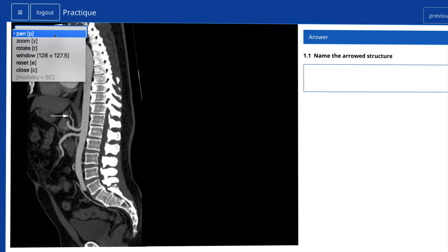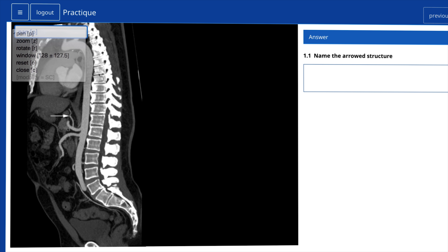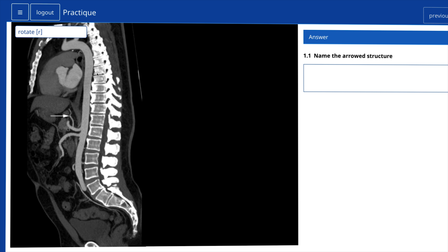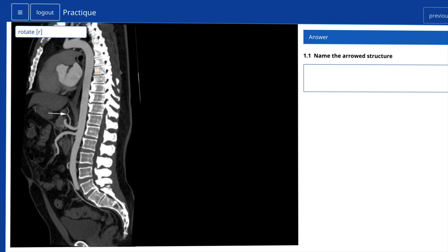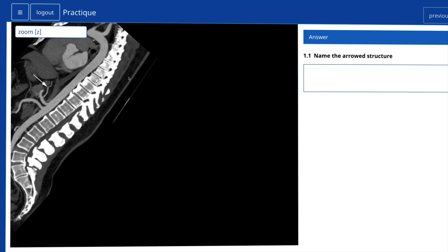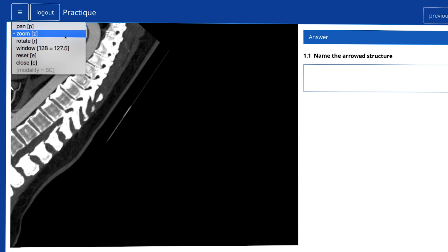The functionality options, which are similar to that of a PAX workstation — for example Pan, Zoom, Window and Rotate — will always stay with the image when image size is adjusted. Functionality can be selected with the mouse from the drop-down menu, or by using the keyboard, with the letters in brackets indicating the keyboard shortcut for that function. The image can be returned to its original size and orientation by choosing Reset.